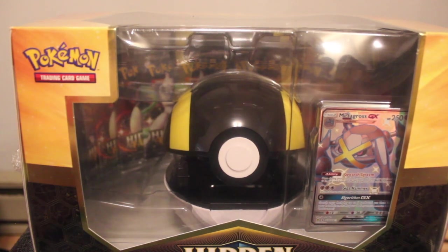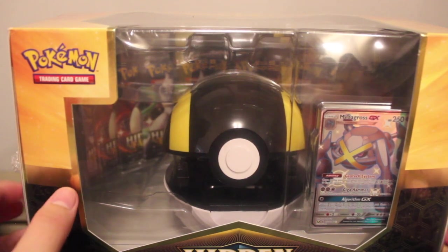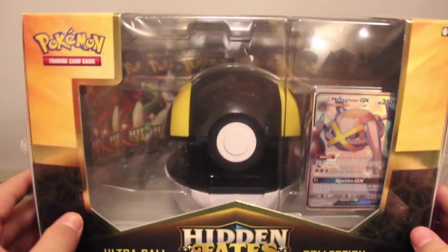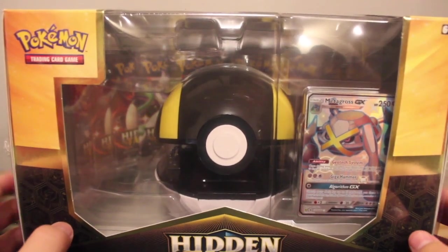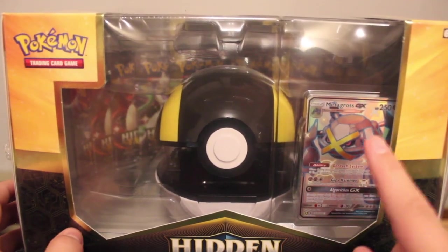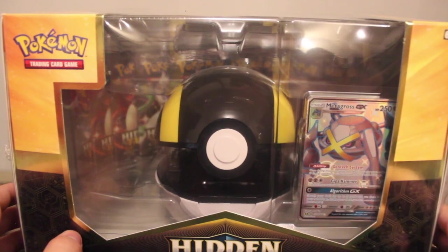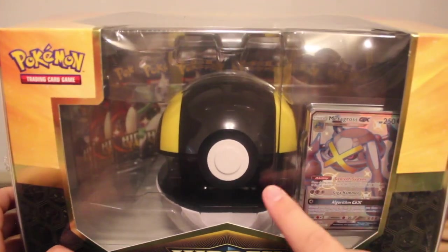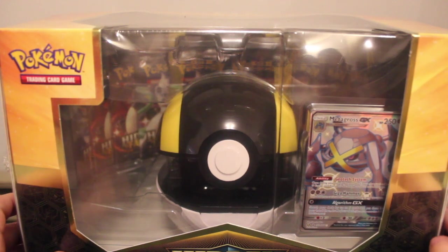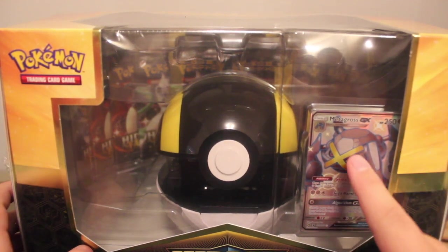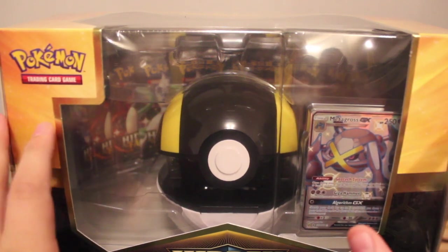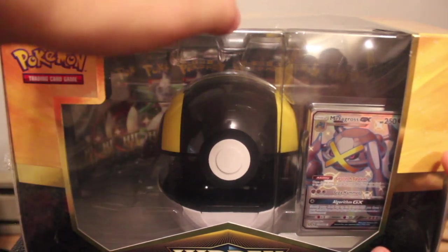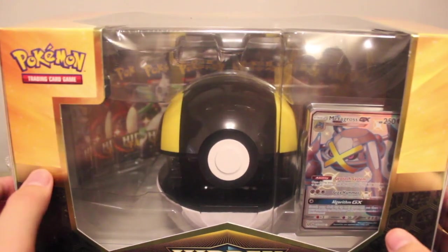As you can see, I got a very large box of Hidden Fates, and there are 10 TCG packs in this box, plus Metagross GX Shiny, and a very cheap plastic Ultra Ball which I don't really care about. What I care about is this card and the 10 packs of possible Shiny GX cards, and I'm really excited.